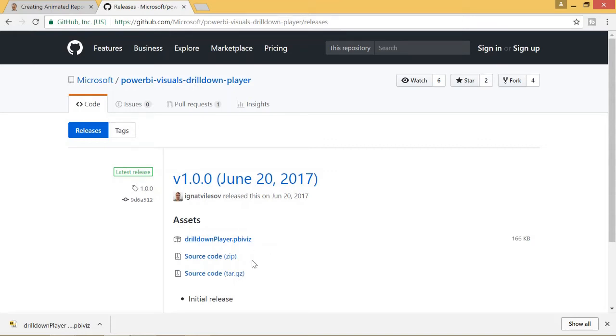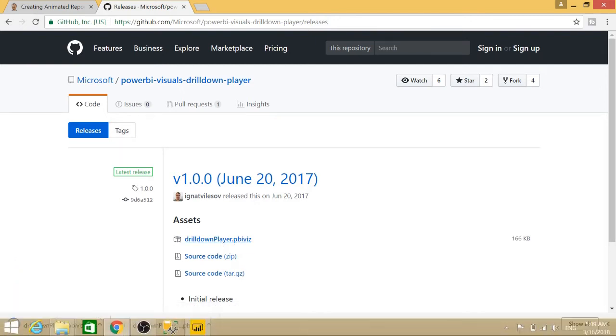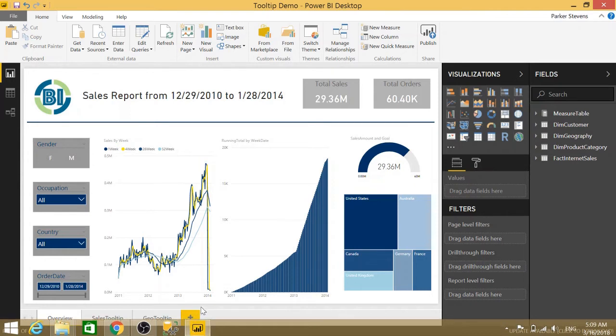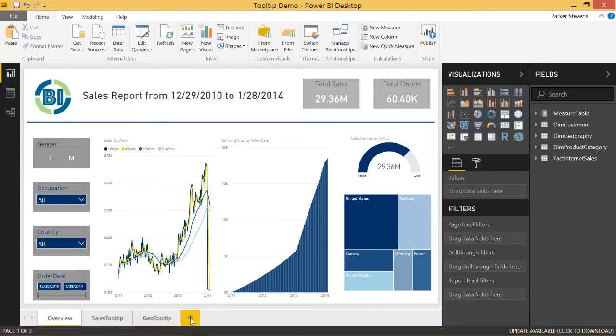So let's get started. Let's go ahead and download this drill down player. This Power BI visual allows you to step through data in a table, and I will show you what I mean by that.